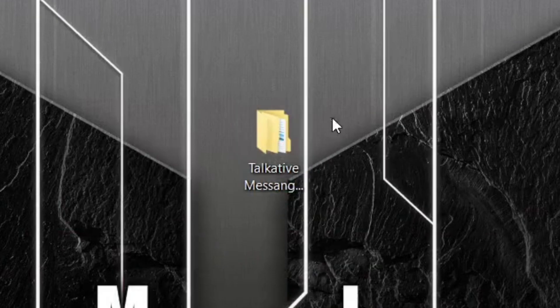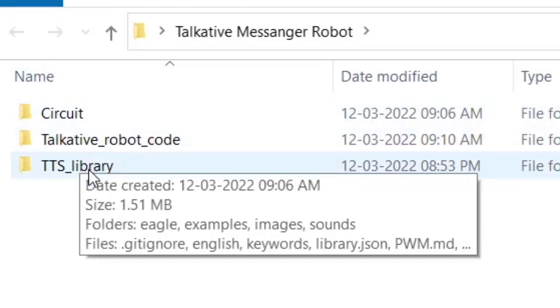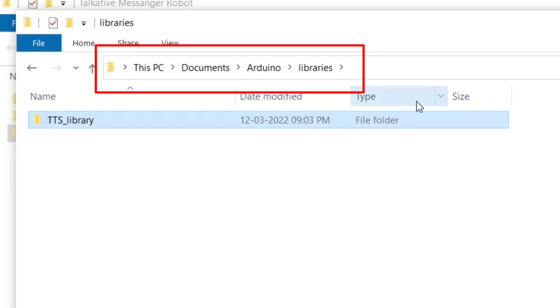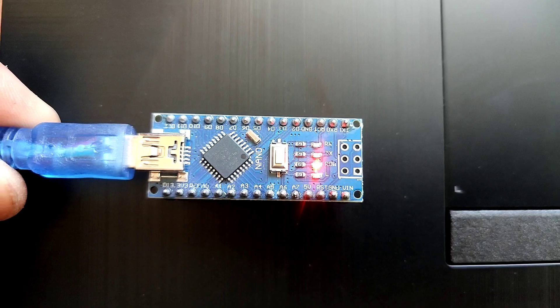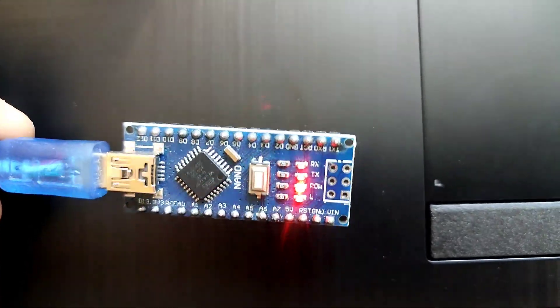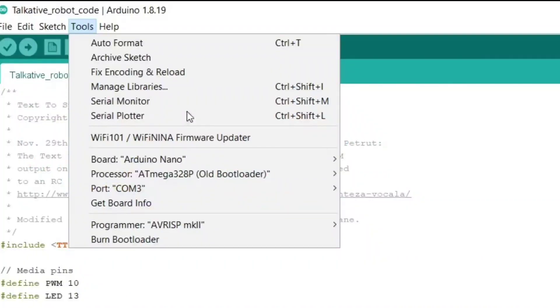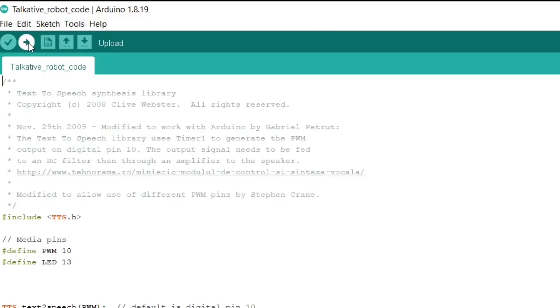Download this folder from my GitHub page, link given in description. Copy TTS folder and paste it in this path. Open the code in the same folder. Now connect your Arduino to your PC. Now select correct port and correct board. Hit upload.